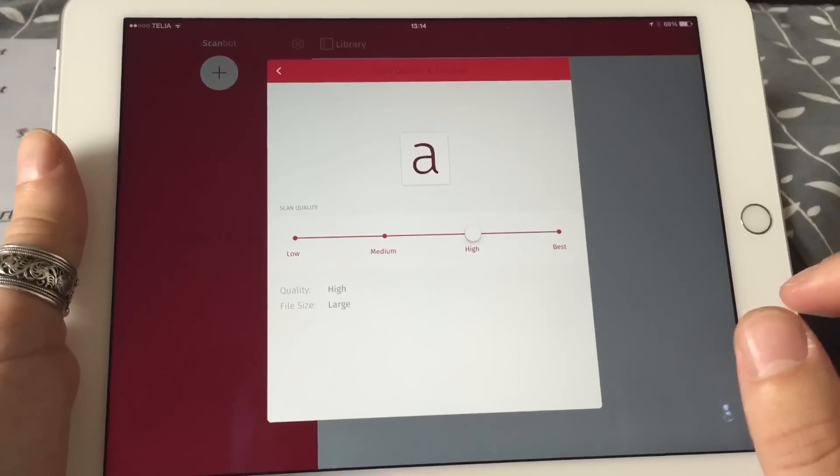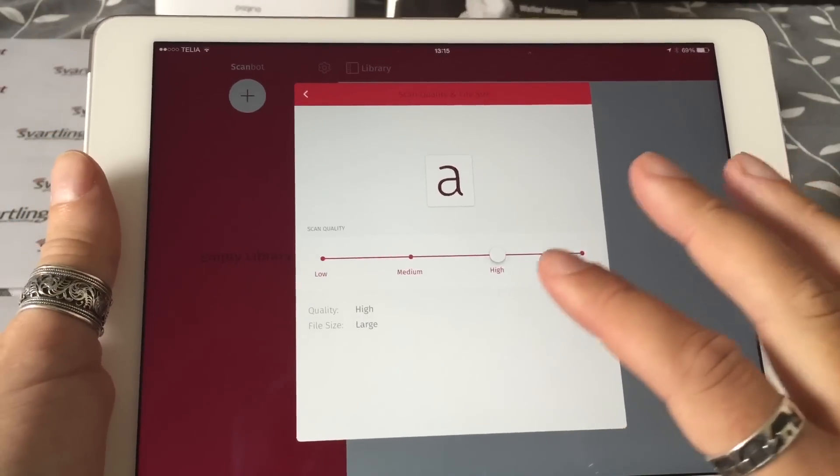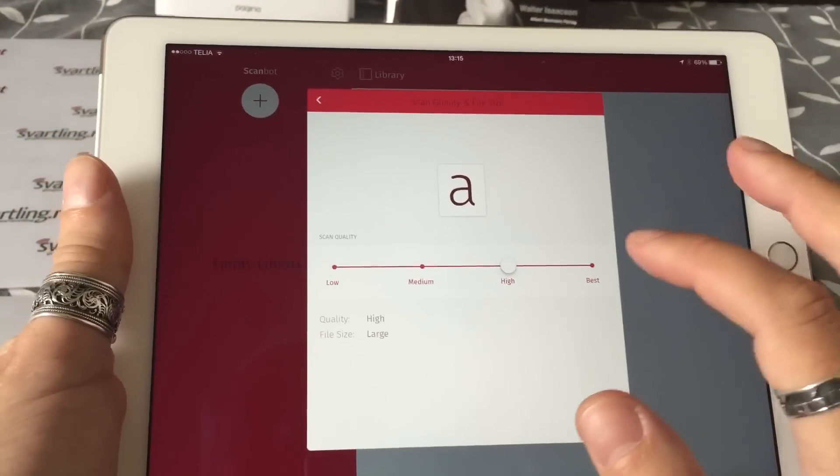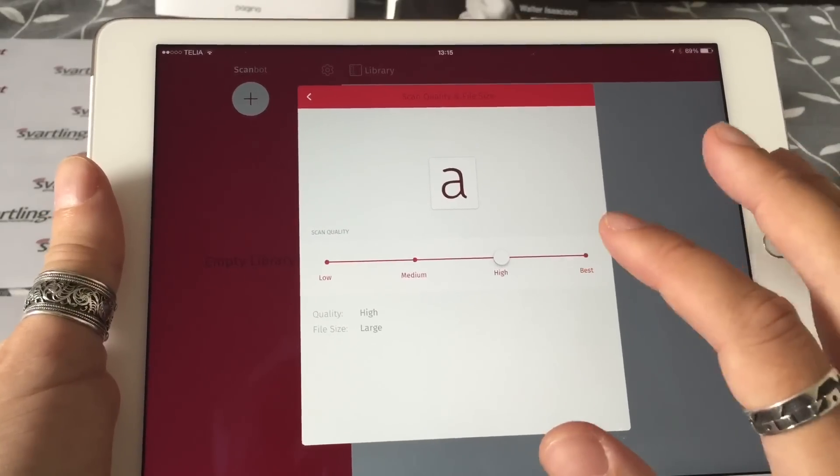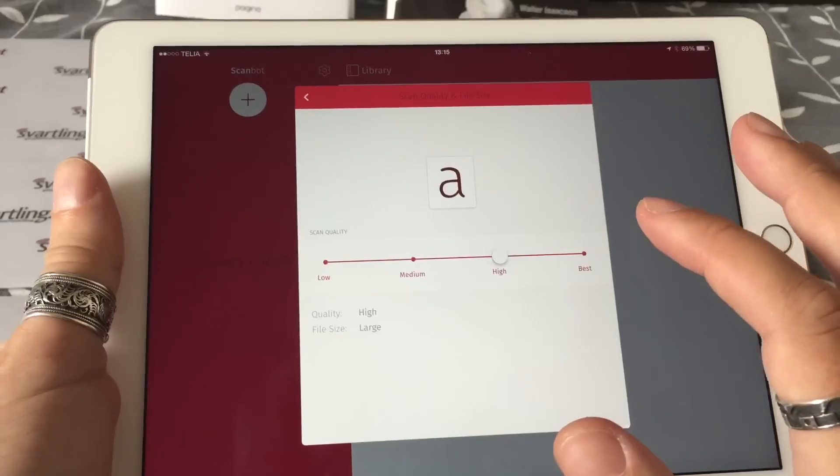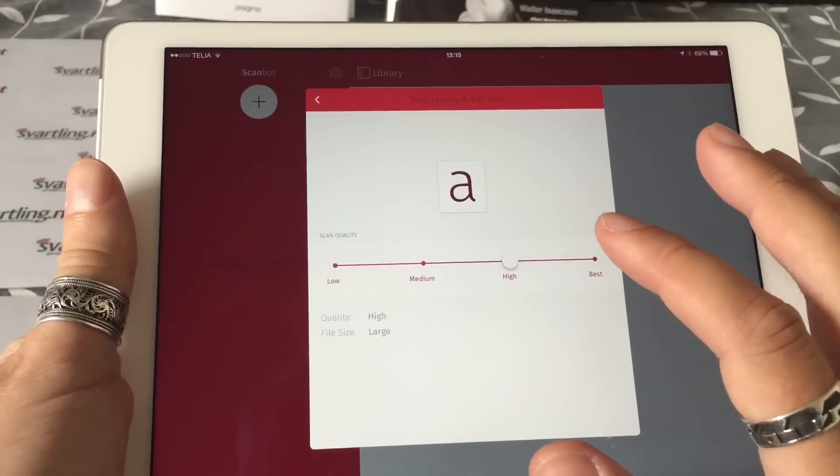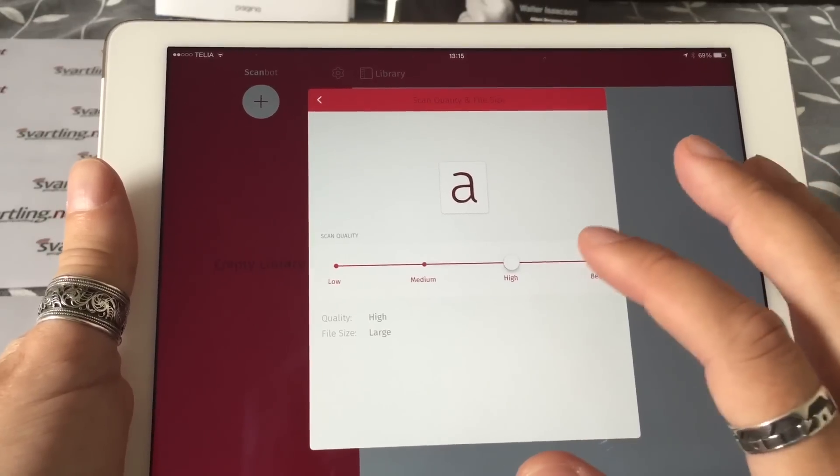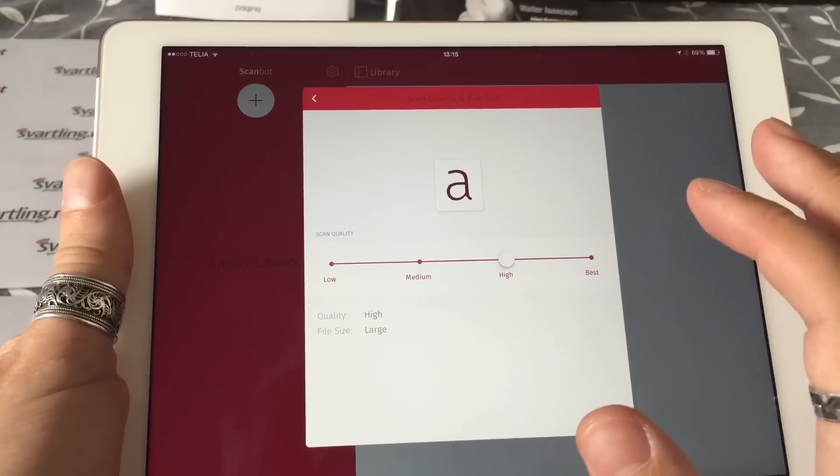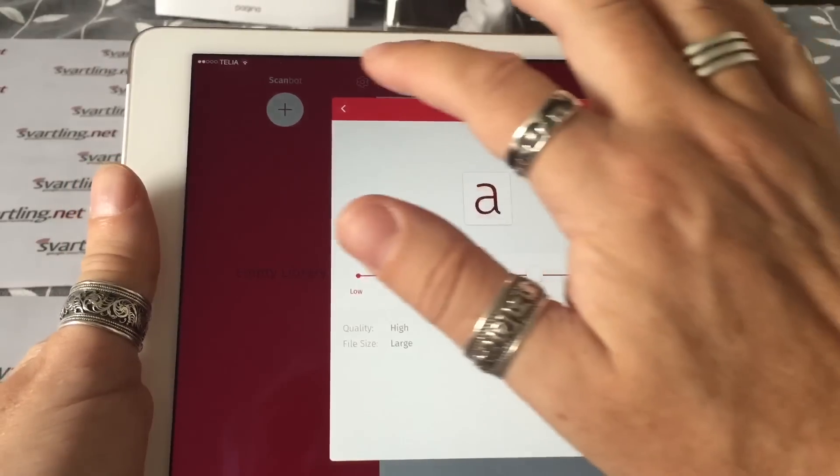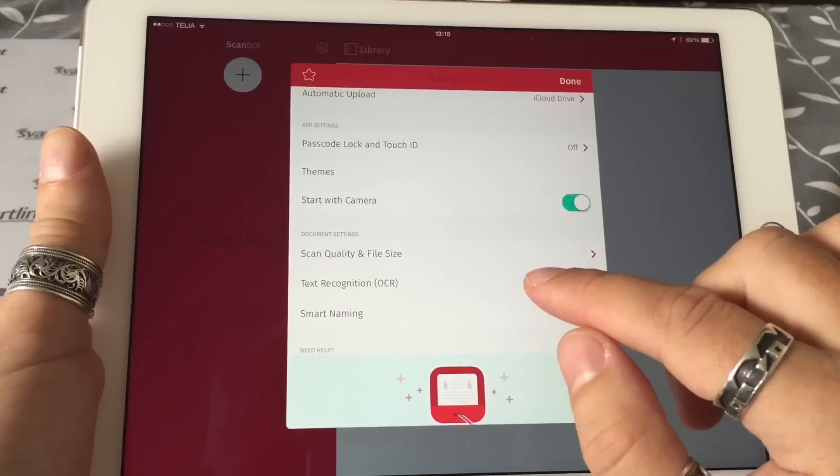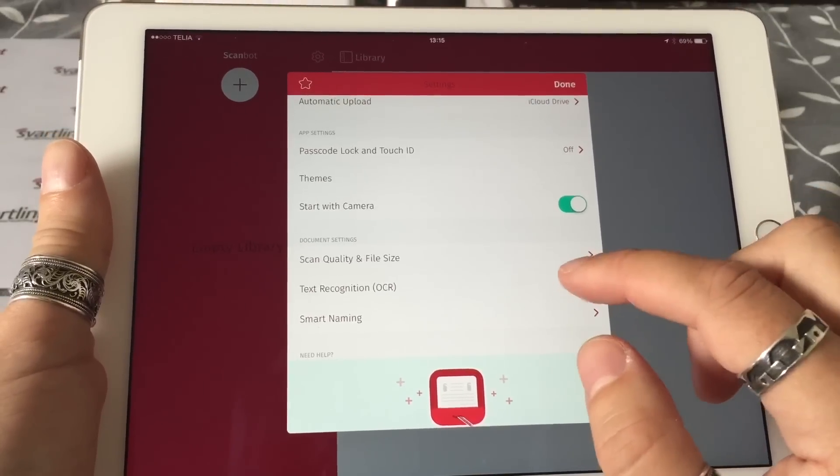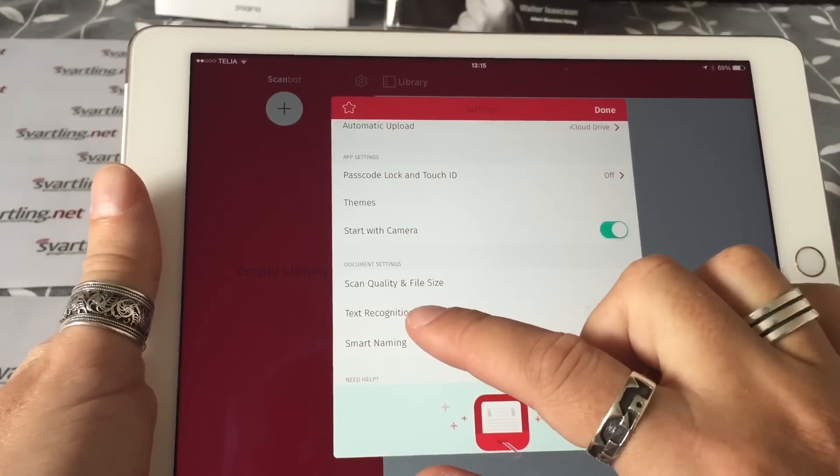Scan quality and file size: if you go in here, you see you have low, medium, high, and best. If you choose best, the scans get better than high, but the file size gets a bit large too. So I choose high because that is good enough to scan documents and text, and the file size is quite small.